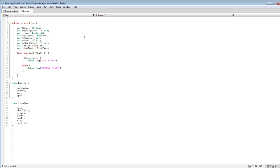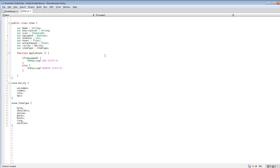I also added an icon variable — we're not going to be working with the icon in this tutorial, but maybe next tutorial I'll include an icon and a simple pop-up. In future tutorials I'm also going to talk more about apply stats — how we add and remove stats depending on if the item is equipped or not. I also added a little equipped variable, but I'll be covering that in future tutorials.